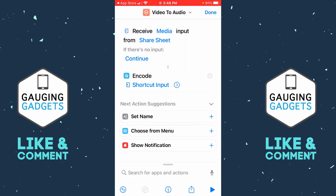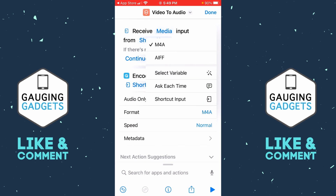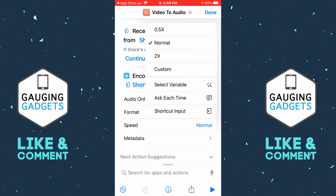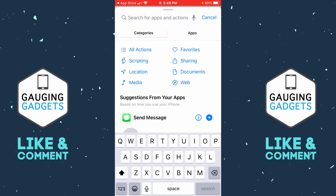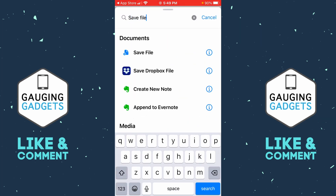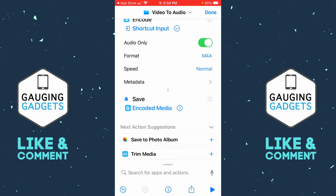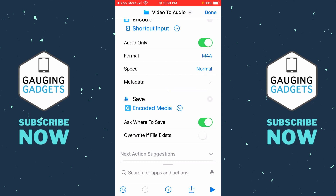Select Encode Media. Where Encode was added, select the little arrow to the right of Shortcut Input, and then toggle on Audio Only. You can change the format if you want — they have two available, but the default should be fine. You can also speed up or slow down the audio if you'd like. Now select Search for Apps and Actions again at the bottom of the screen and search Save File. Under Documents, select Save File. Then for Save, select the arrow to the right of Encoded Media, and make sure that Ask Where to Save is toggled on.